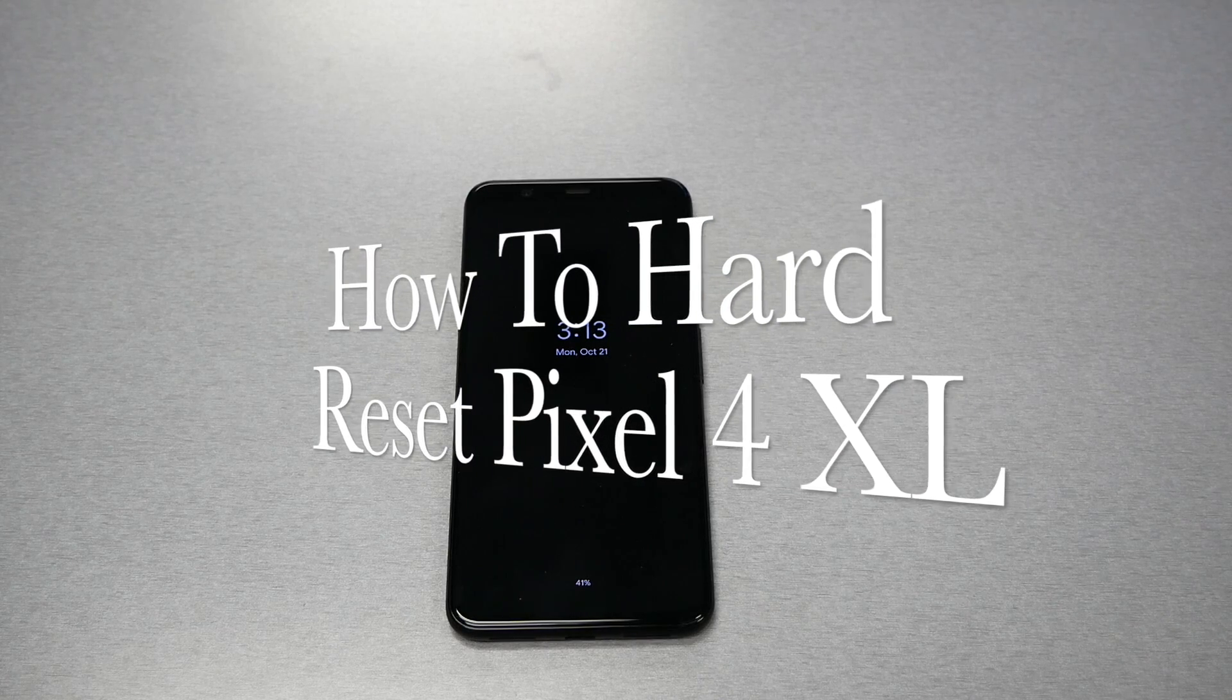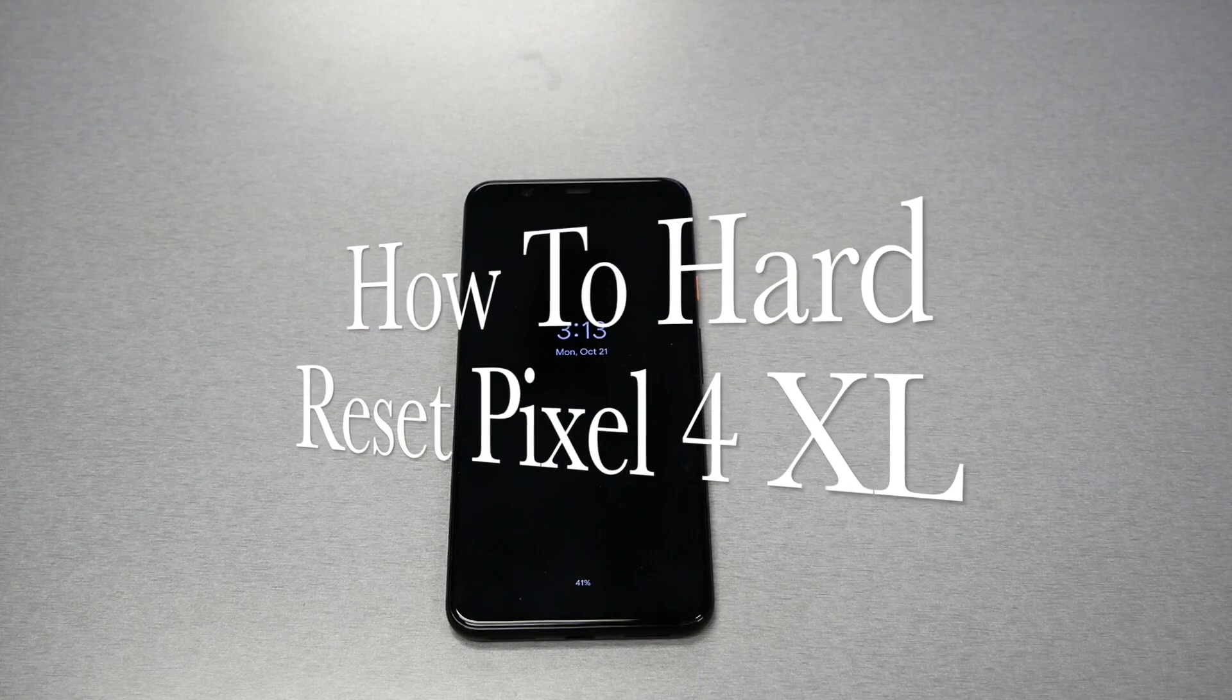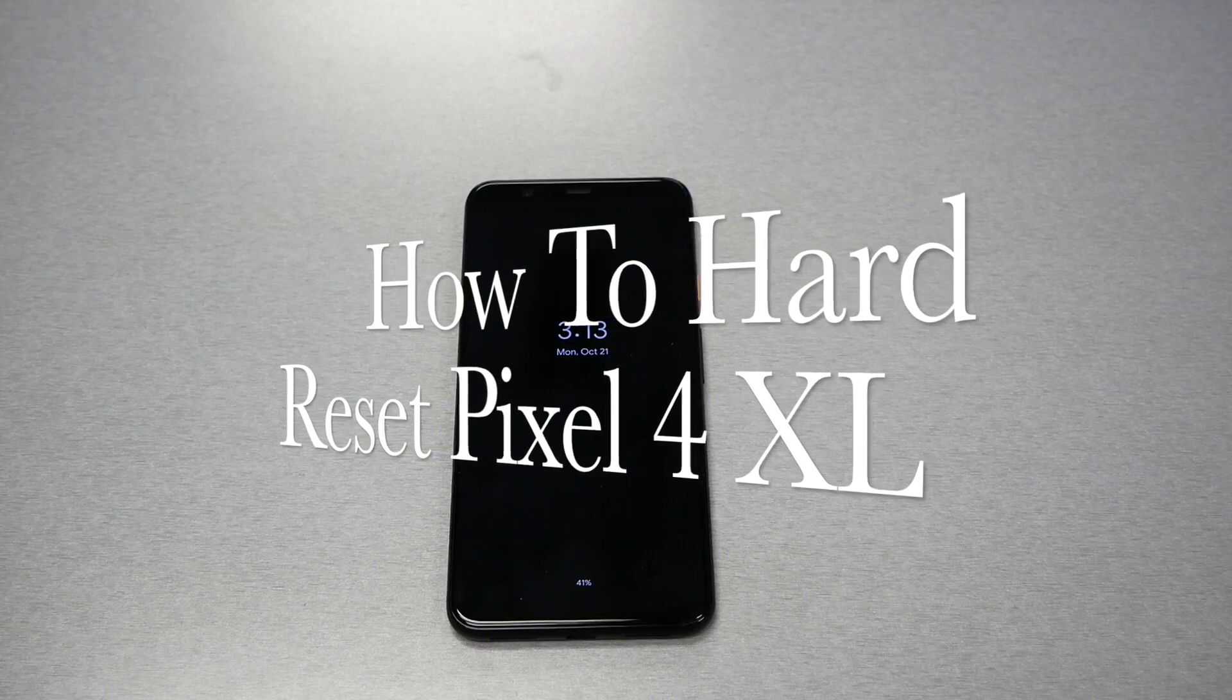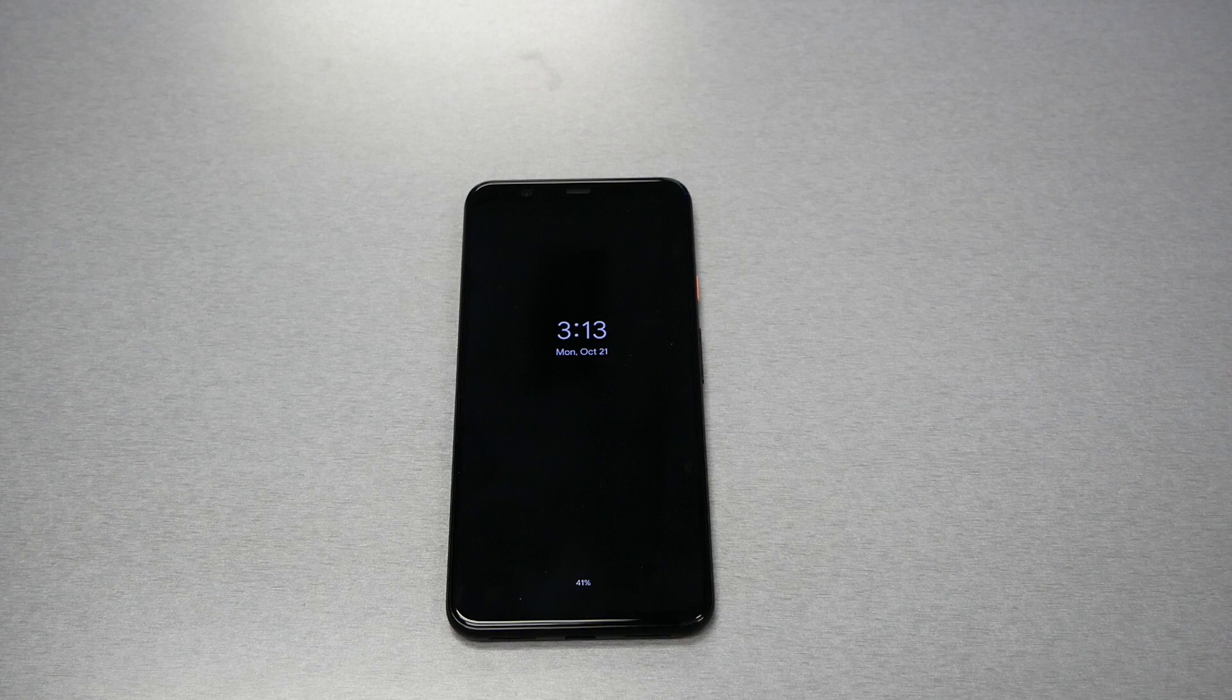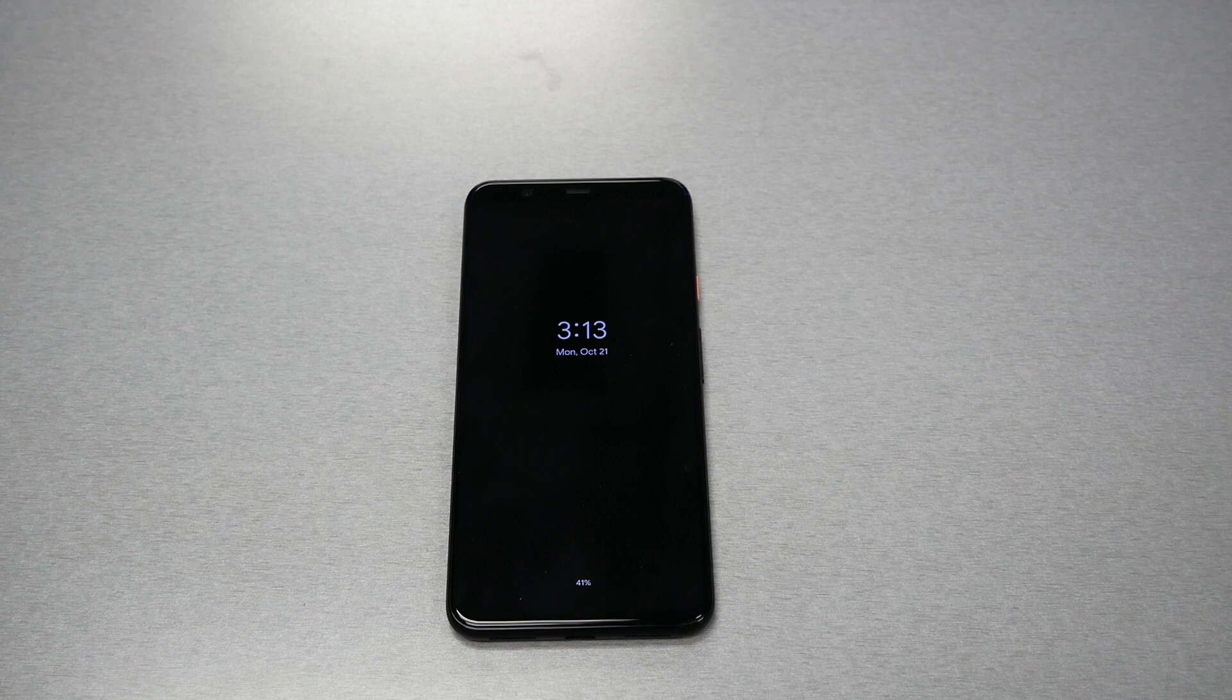In this video I will show you how to hard reset the Google Pixel 4 and the Google Pixel 4 XL. Let's get started.